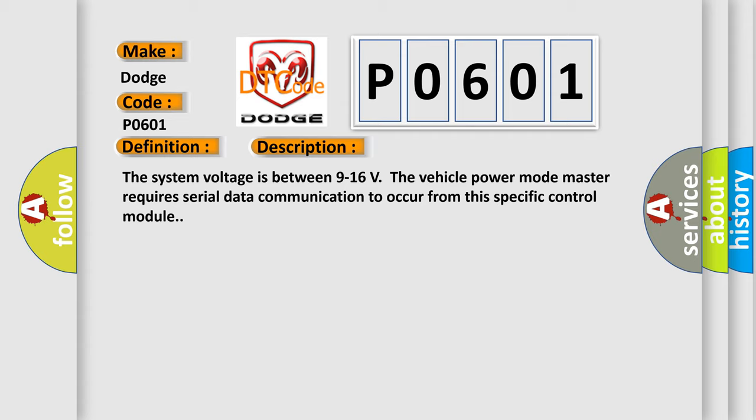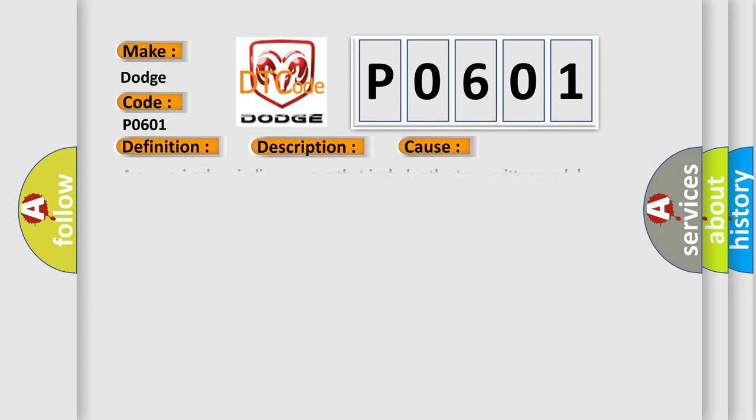This diagnostic error occurs most often in these cases: A supervised periodic message that includes the transmitter module availability has not been received.